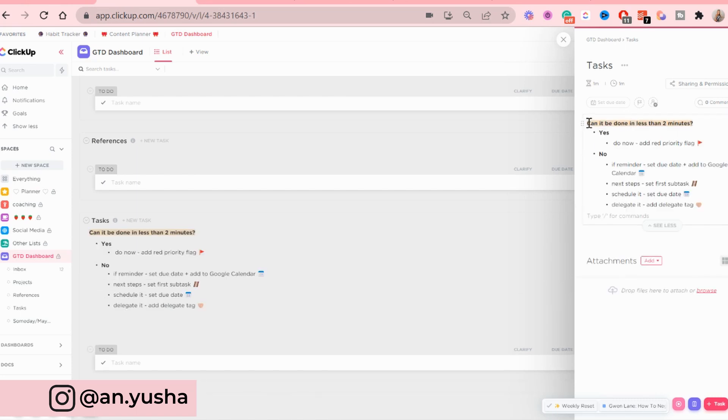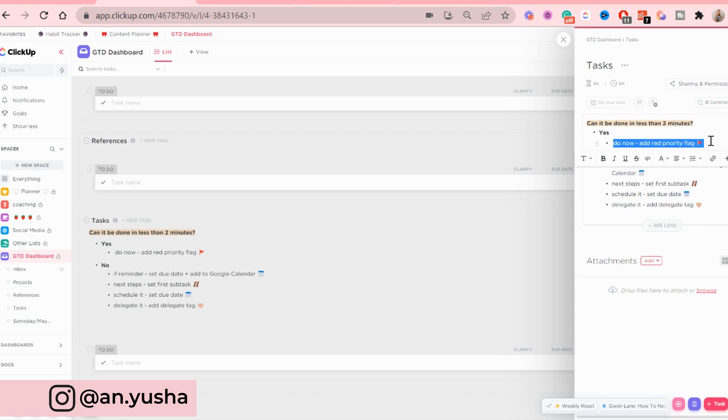The next question I'm going to ask myself is, can it be done in less than two minutes? If the answer is yes, then I'm going to add a red priority flag. I'm going to show you how to do this later. So don't you worry about that at the moment.